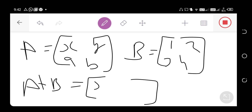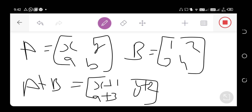A plus B = [X plus 1, Y plus 2; a plus 3, b plus 4]. This is the A plus B matrix — we can find it easily. Thank you very much.